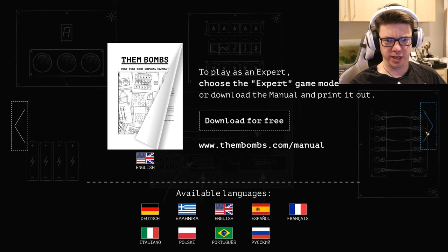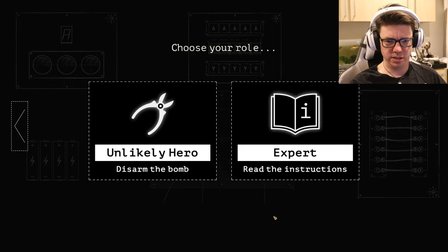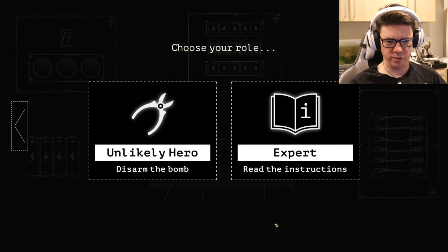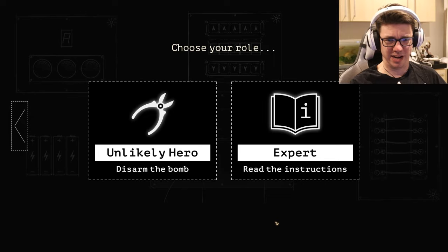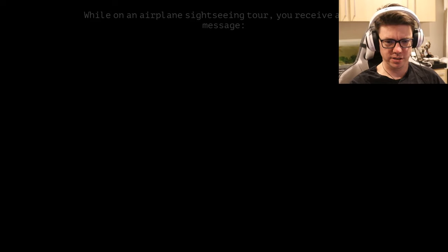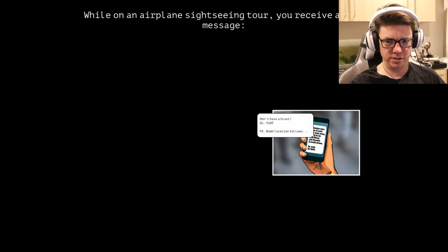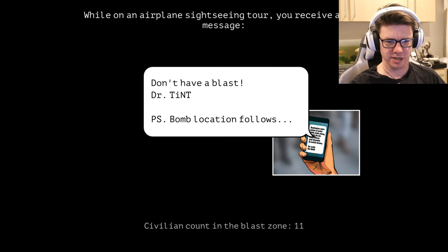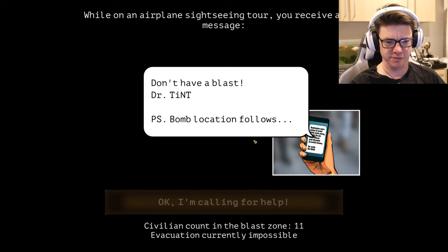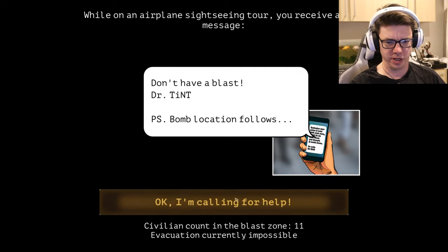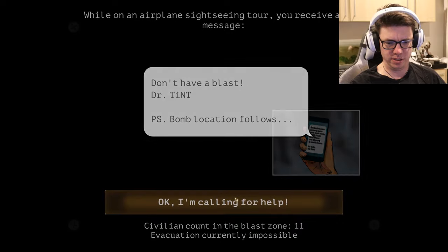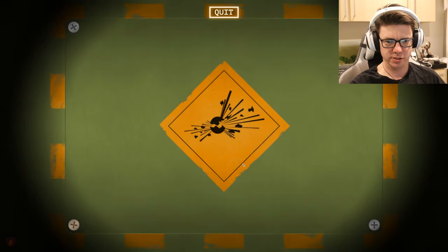Wait, we're supposed to print it out. I guess I'll try and disarm the bomb. Don't have a blast, Dr. Tint. PS bomb location follows. I'm calling for help. In the blast zone 11. Evacuation currently impossible.